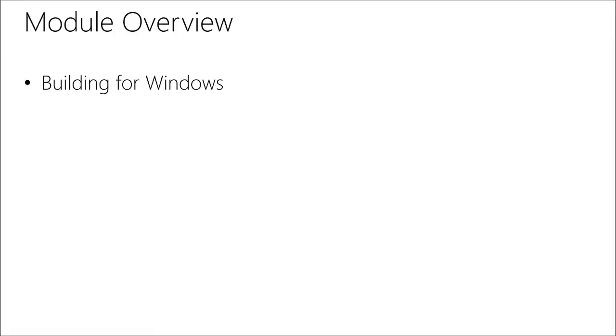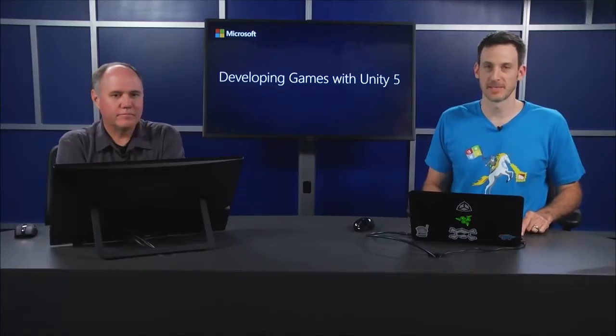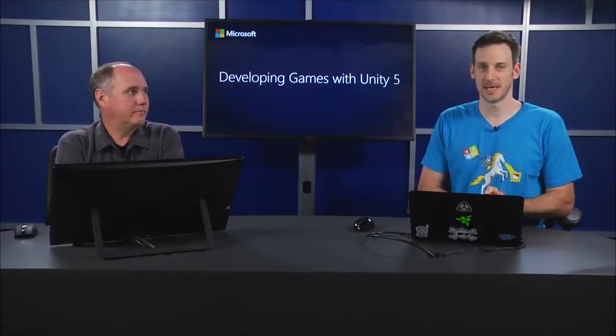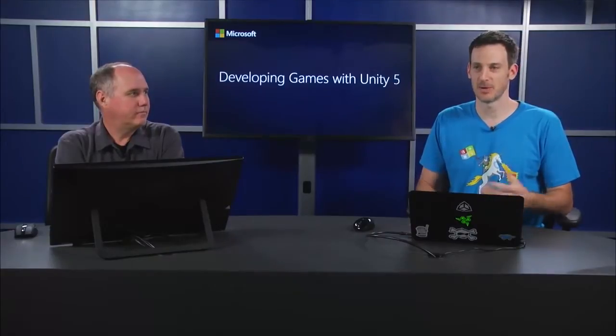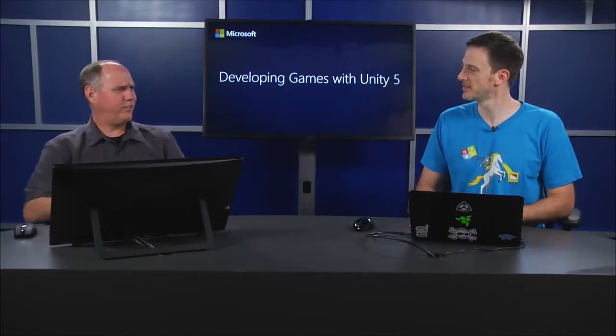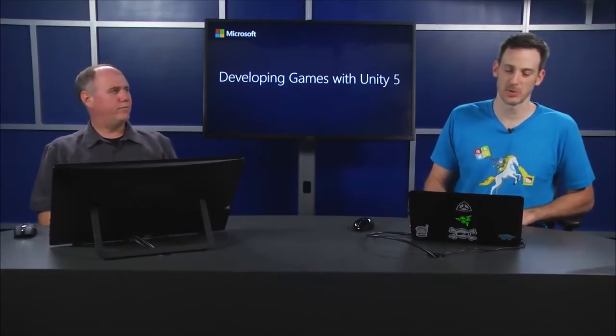In this module, we're going to talk about building for Windows. Nice. The process has not changed much, so this will likely be probably the shortest module of the day. Some of our other modules we went over quite a bit. This is going to be the easy one, not because Windows 10 hasn't been released yet, although the process is just easy to do. Fairly simple, right? It's very similar to what we did previously.